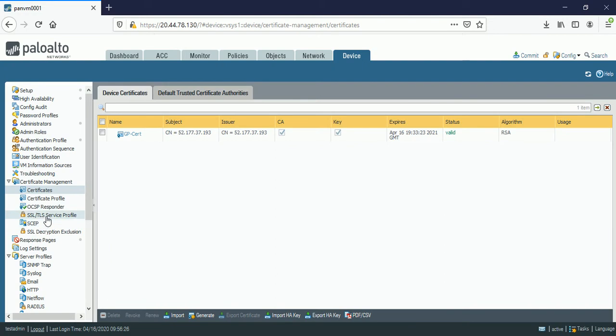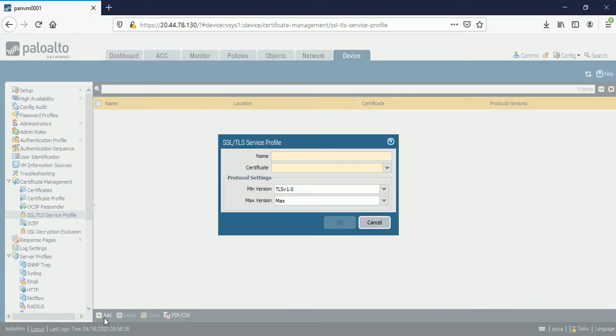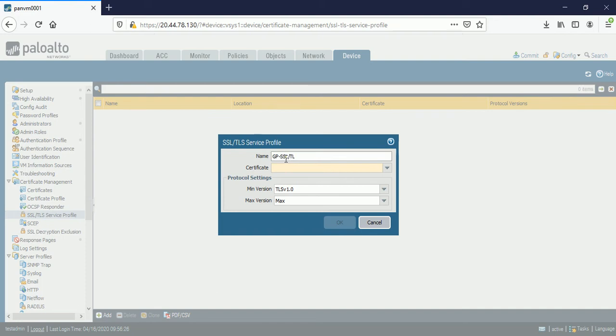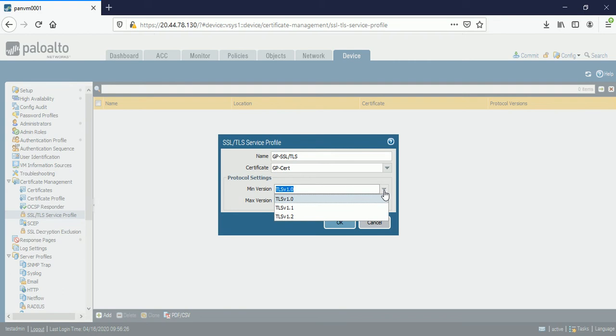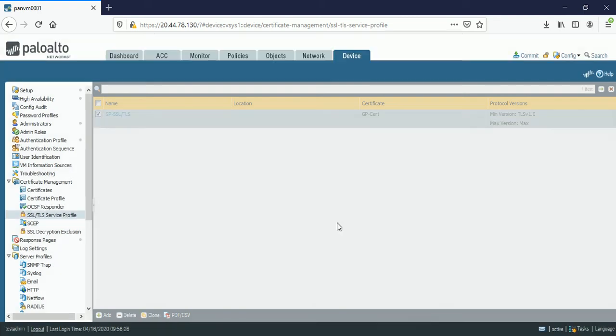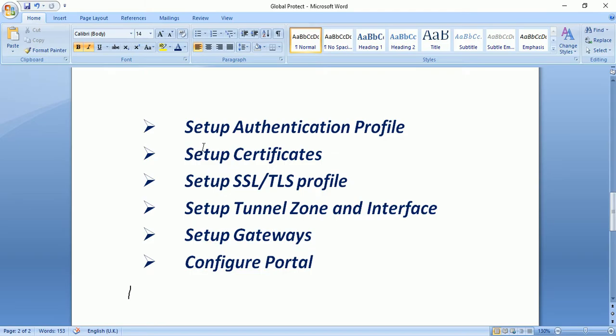Moving for the next step. SSL and TLS service profile. Click on add. GP-SSL/TLS. Call the certificate. I am choosing the minimum version is 1.0 and the maximum version is 1.2. Click on OK. In this video my focus is on configuration parts. So guys I am really sorry that I will not explain any inside terms here. But we would make another video for the global protect for theoretical parts. Let's move on the next step.